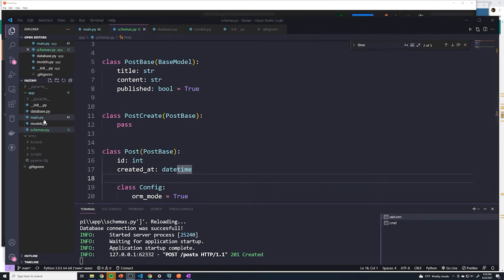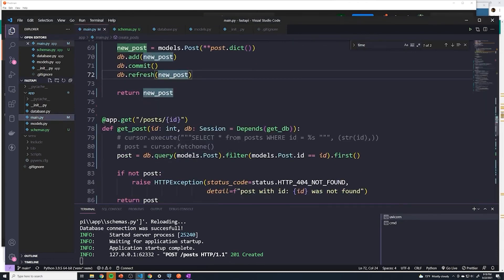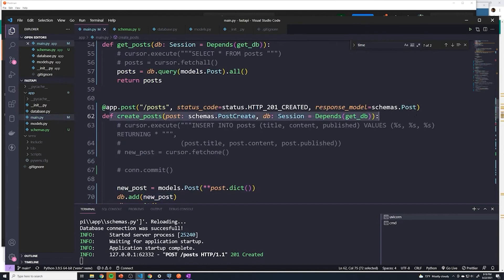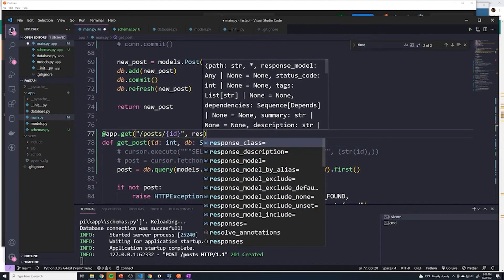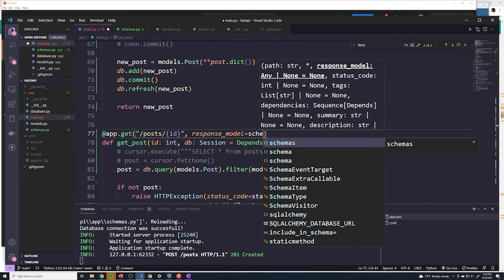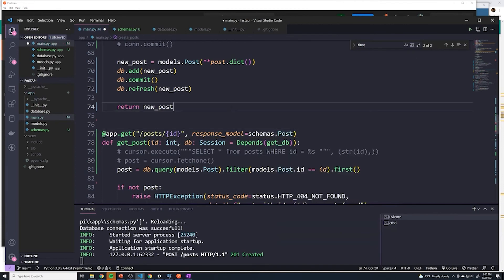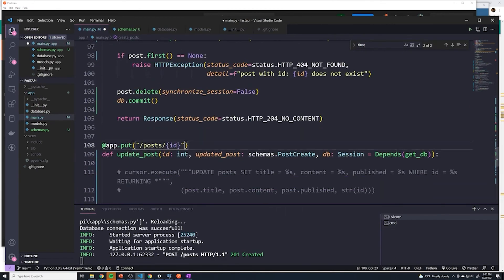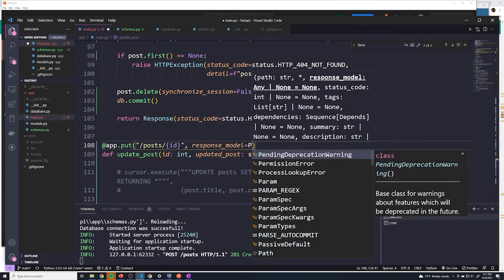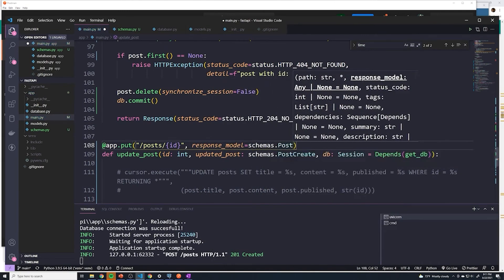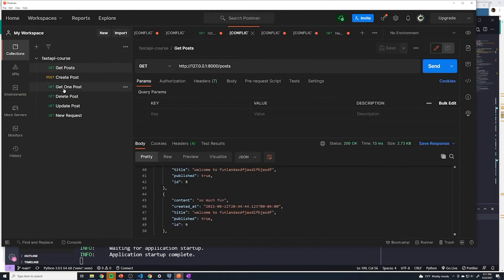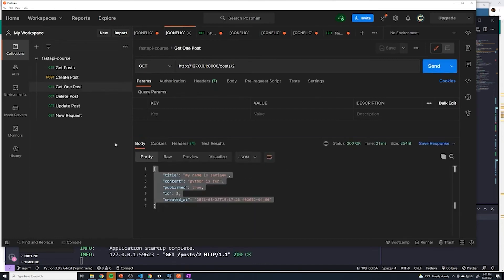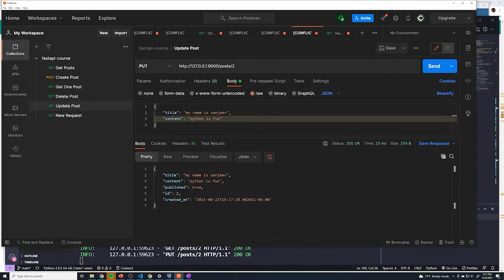All right, and so now let's go ahead and update all of the other path operations as well, because we can see that we only did it for create posts. But let's go ahead and do it for get an individual post. So this is going to be the same exact response model. And we can just reference schemas dot post. And we'll do the same thing for our update post as well. We'll say response model equals schemas dot post. And then let's just double check. So get one post, this should work just fine. Perfect. And then update post. And it looks like that works as well.